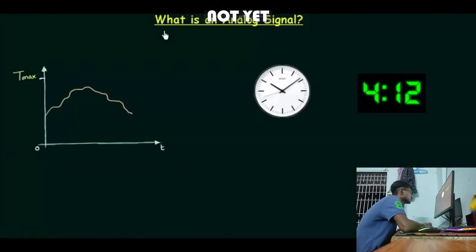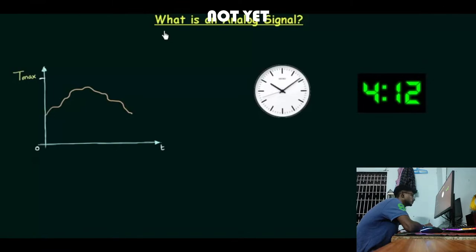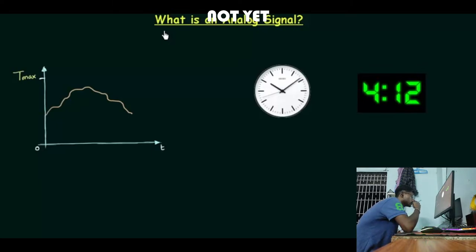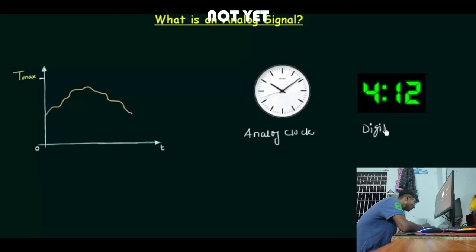In the last presentation we completed the introduction of signals, using the temperature example from 9 a.m. to 9 p.m., and noted that in electrical and electronics the signal is simply the change in current or voltage with time. Now we will move forward and see what is an analog signal. Before going to the actual idea, let me first explain the difference between an analog clock and a digital clock — why we call one analog and the other digital.